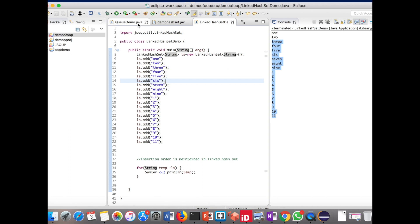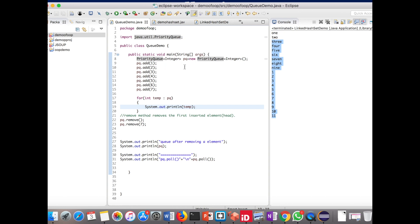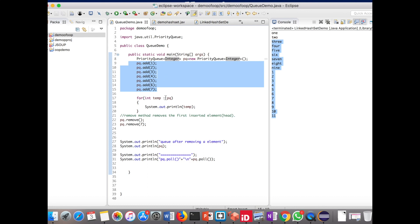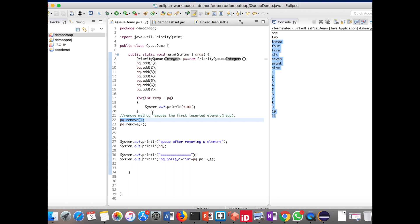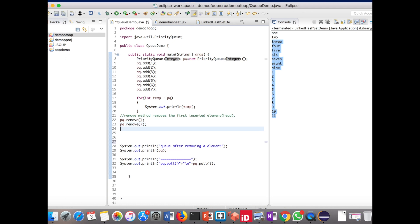Next we will see the Queue. I have created a PriorityQueue demo class. I created the object for PriorityQueue, specifying the type as Integer using generics, and imported java.util package. Using the add method I am adding all the elements to the queue. Using the for loop I am iterating and printing all elements. When you call the remove method with no argument it removes the head — the first element entered. You can also specify an element to remove, here I am removing element seven.